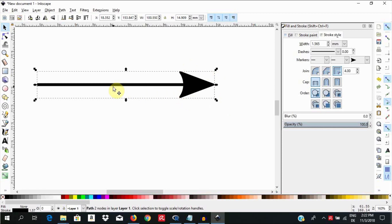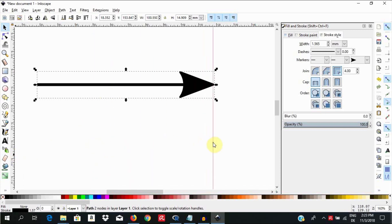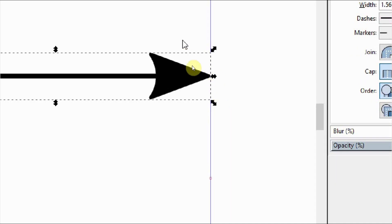First, let us pull a guideline from the ruler to mark where the head of the arrow is presently at. This way, we can notice if there is any change in the position later on.